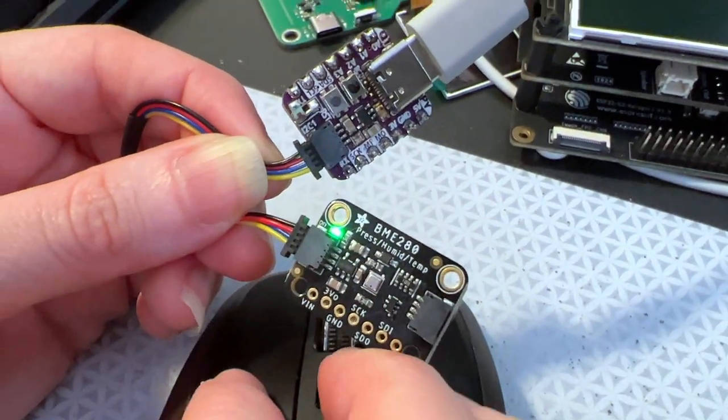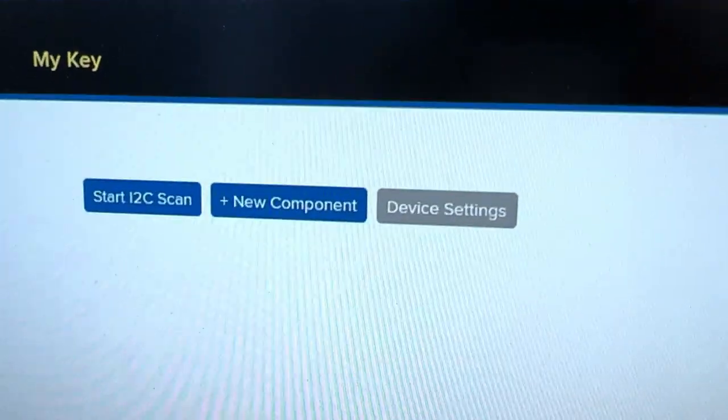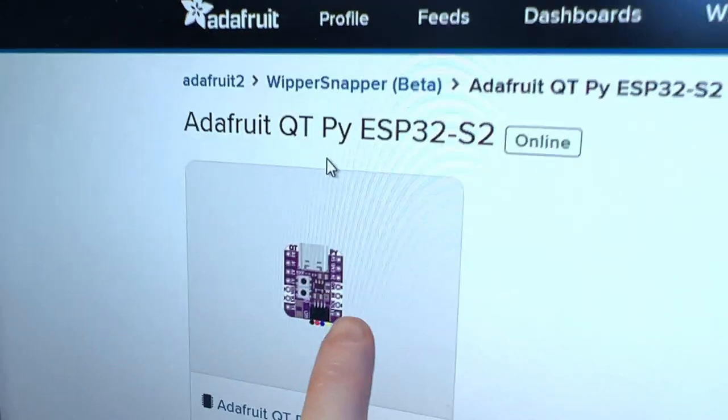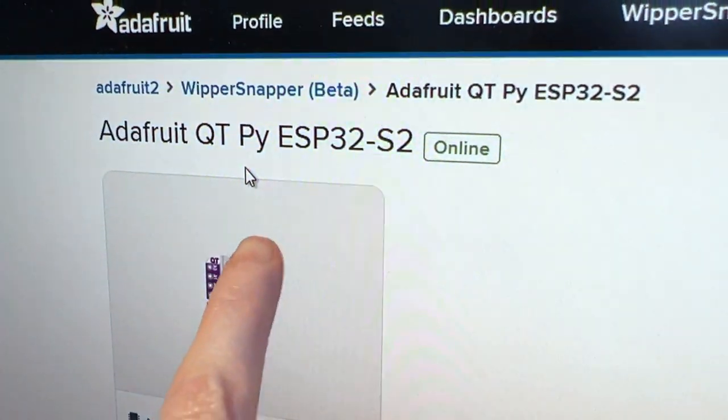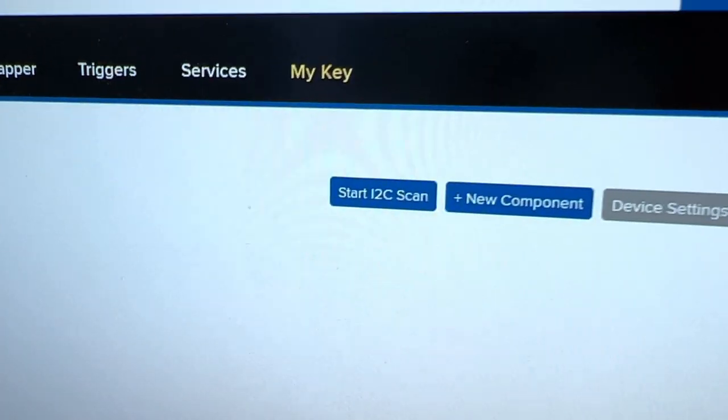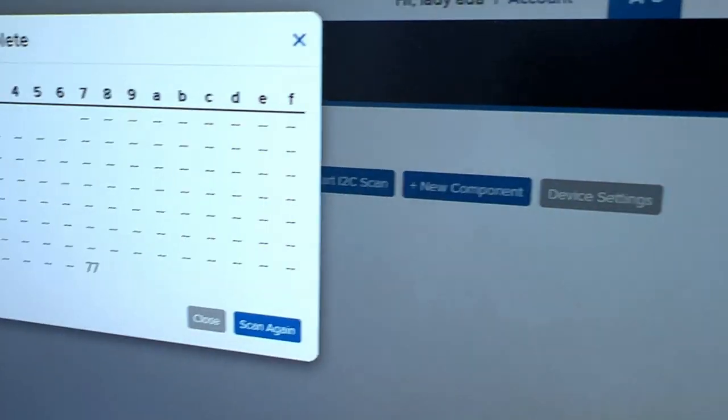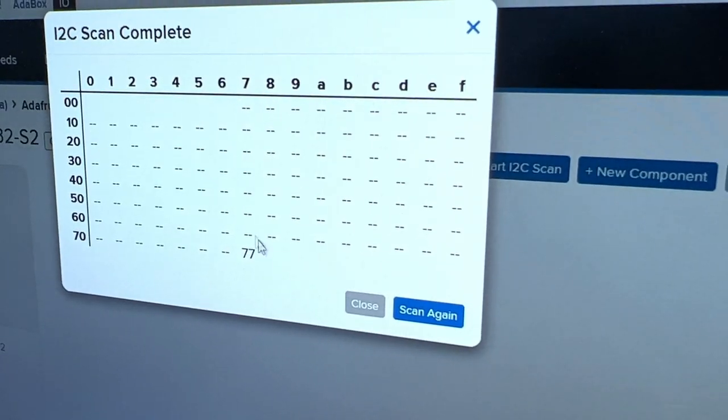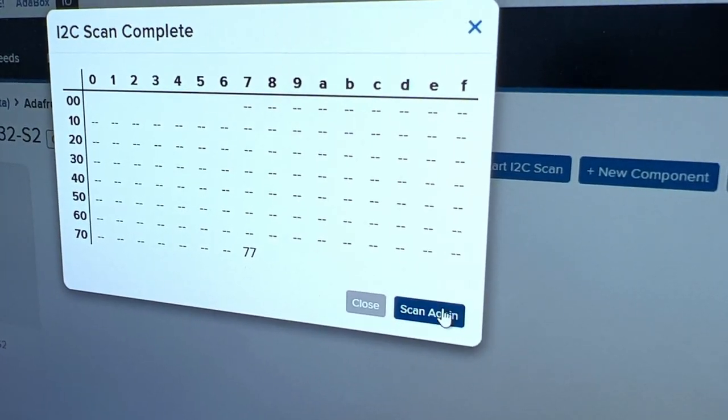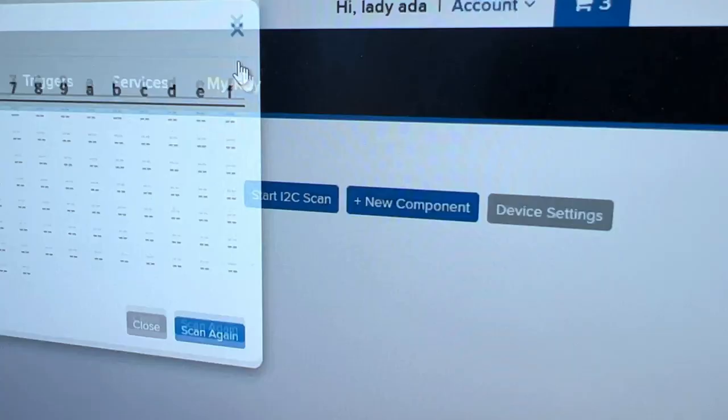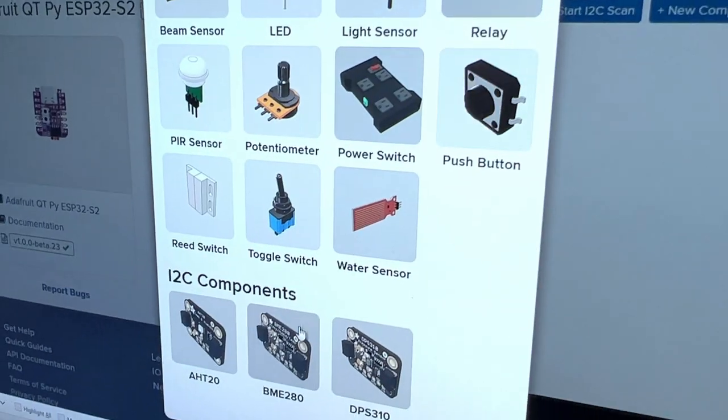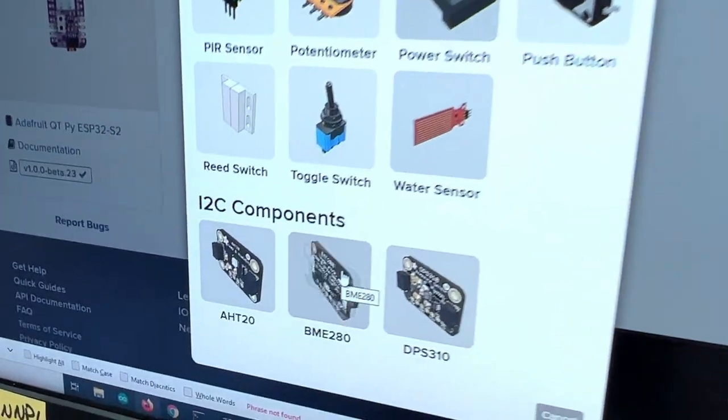I run the Whippersnapper from our unit. I'm going to use this computer here. You see my Stemma CutiePie S2. And then I go over here to new component. I can do an I2C scan. I see that the device shows up. I can add the component. I scroll down and now we've got BME280.